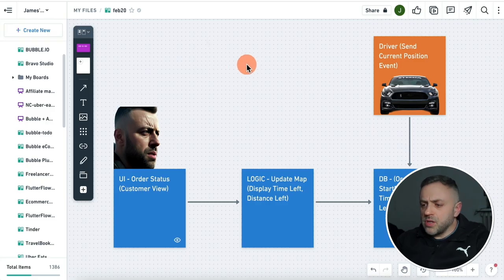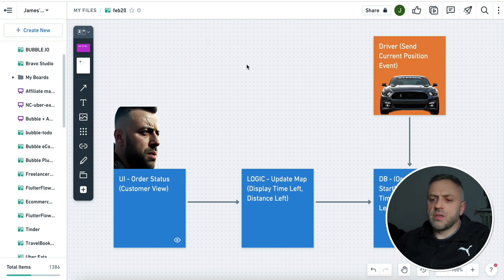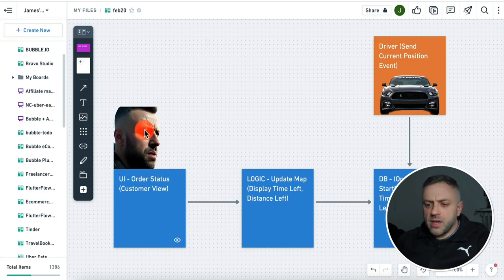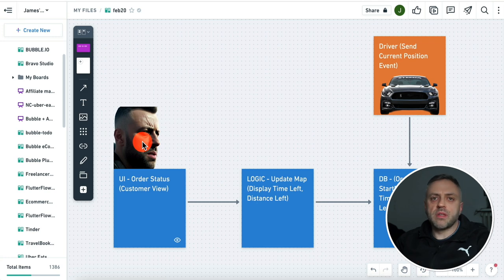Before we actually roll up our sleeves and start building the app, I want to show you the overview - the general architecture of how this app is going to function and what you can expect when building it. So here we have a very simple architecture diagram. We have the user here, and this is my AI-generated avatar.